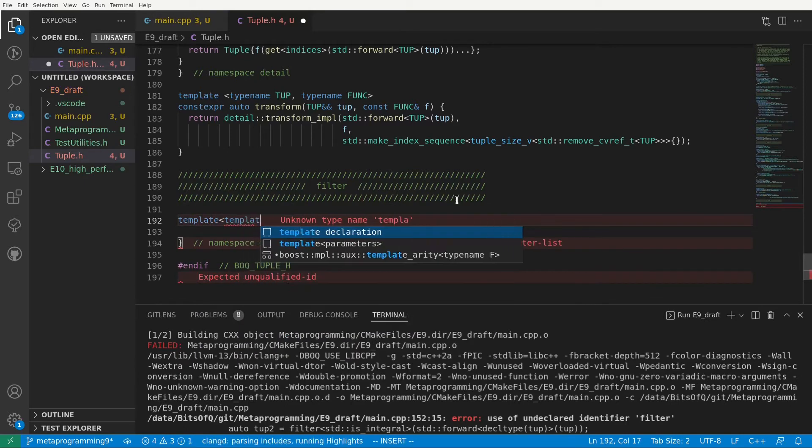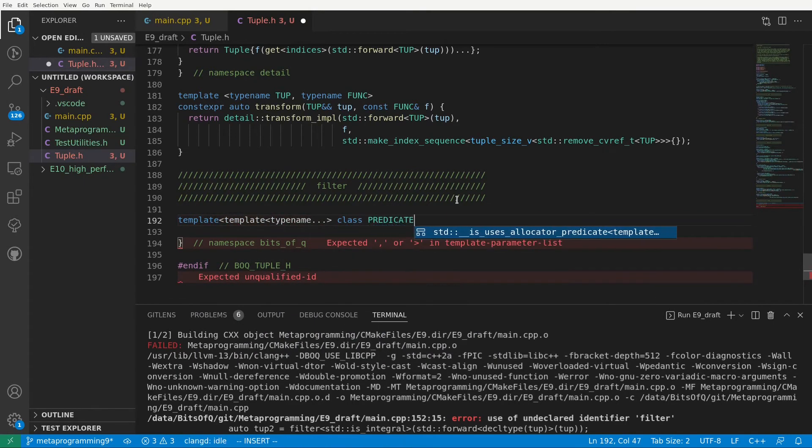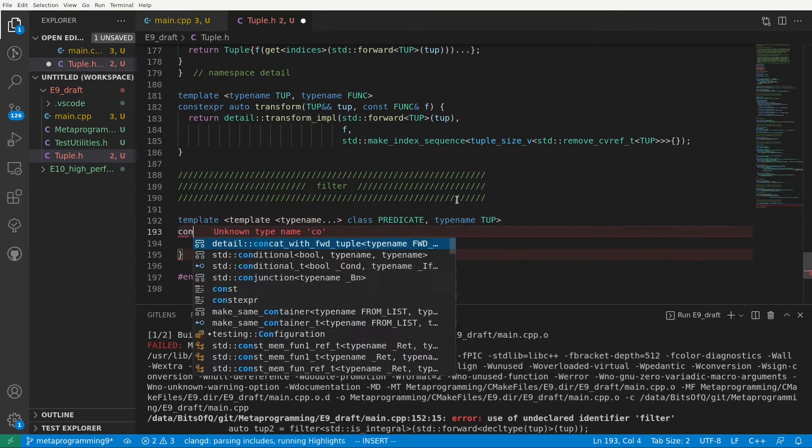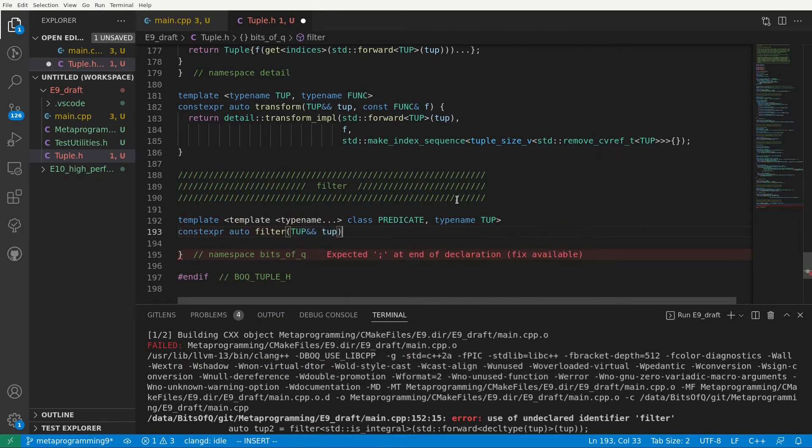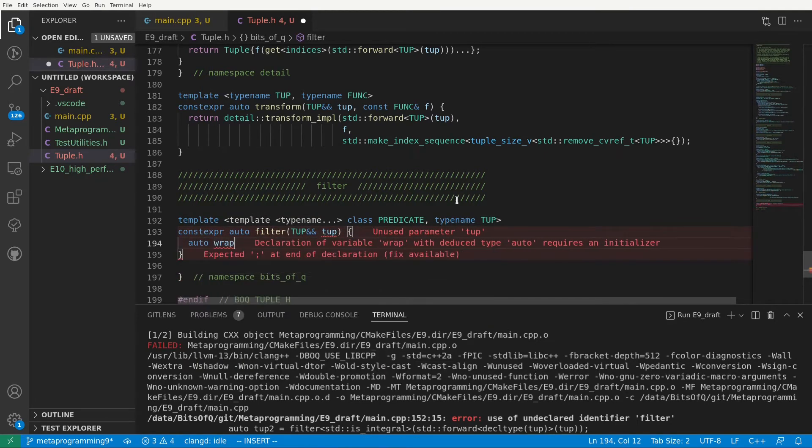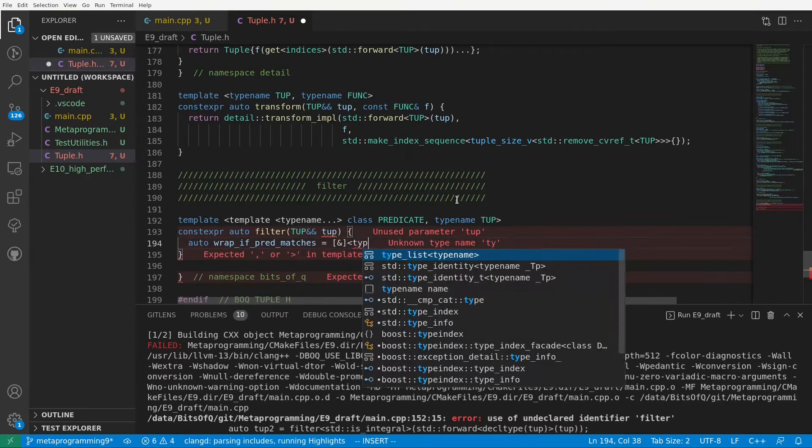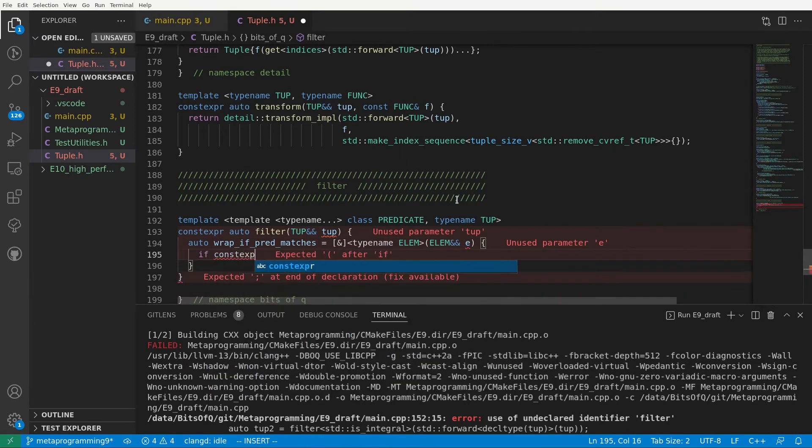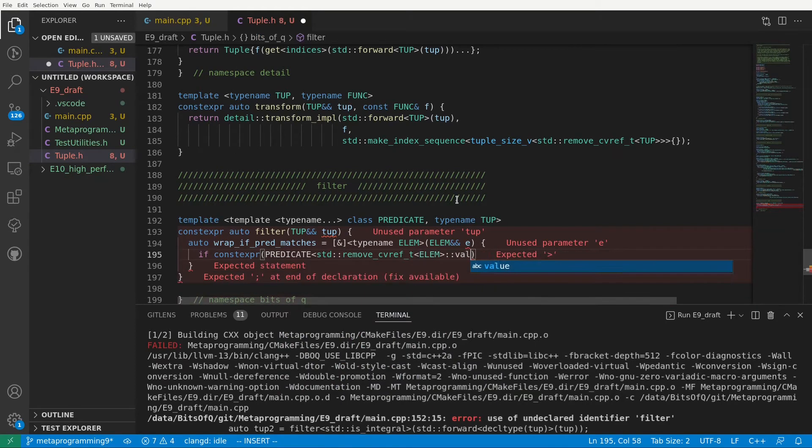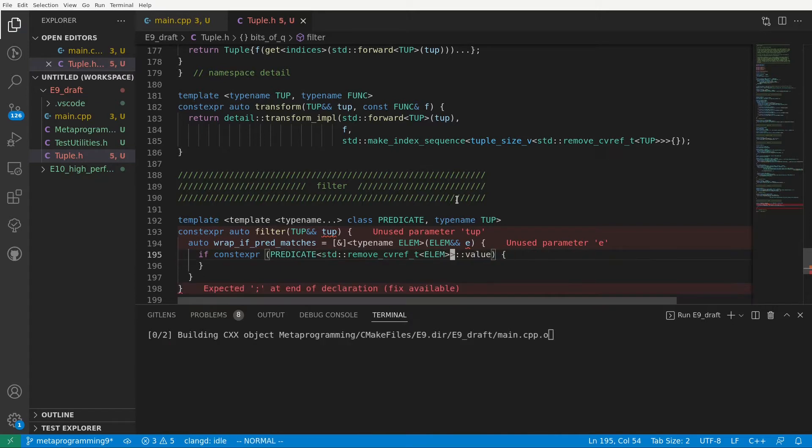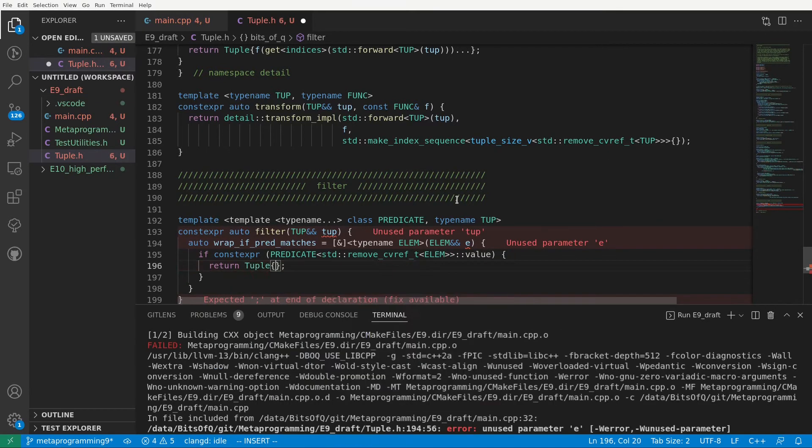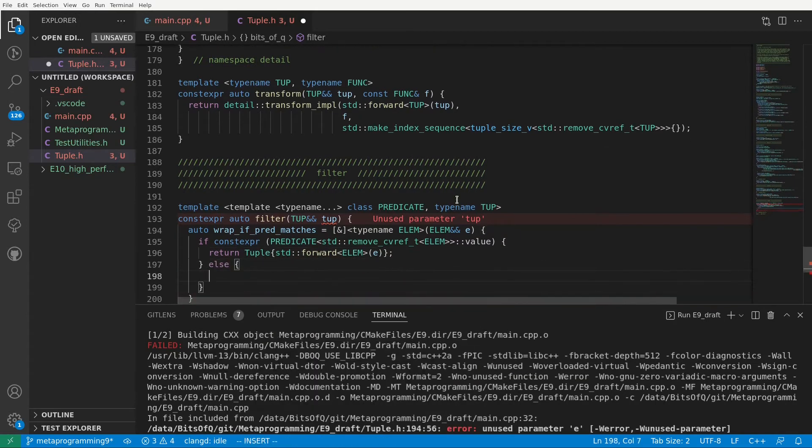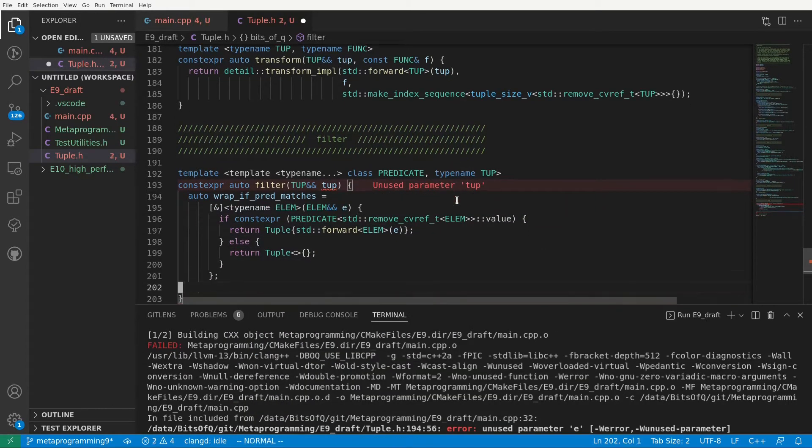We will use a template template parameter for our predicate and a normal template parameter for our tuple. Now for the implementation we first write the lambda that we are going to pass to our transform. Let's call it wrapIfPredMatches as it wraps the element into a tuple if it matches the predicate. I'm again using a C++20 template lambda here and I'll say if constexpr predicate of remove CVT of elem colon colon value is true. So if our predicate matches the element type we will return a tuple containing just that element and otherwise we return an empty tuple.